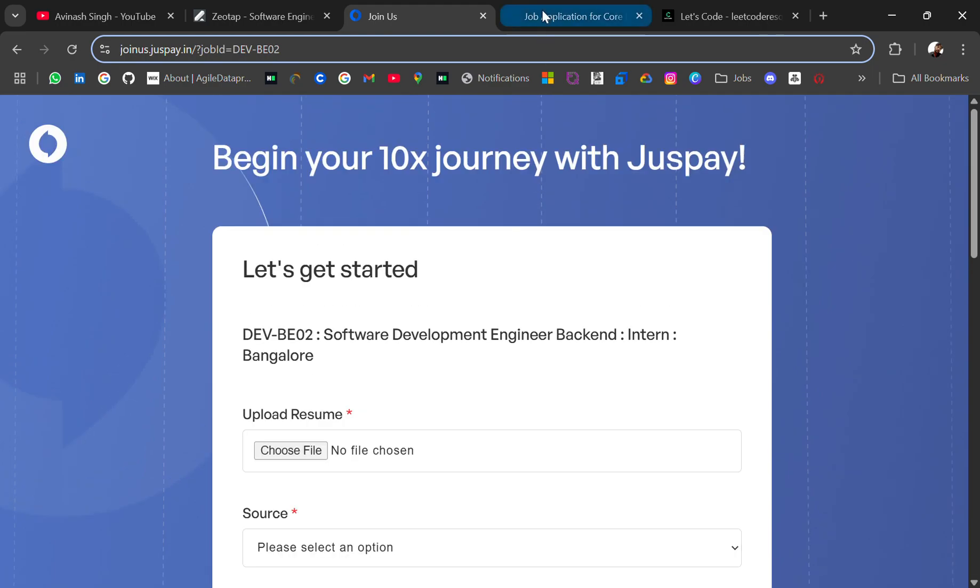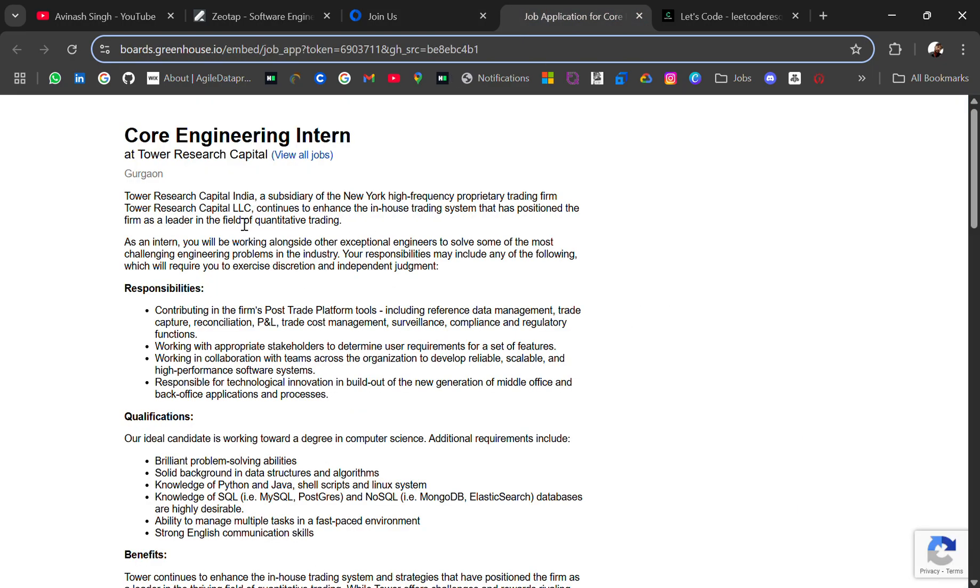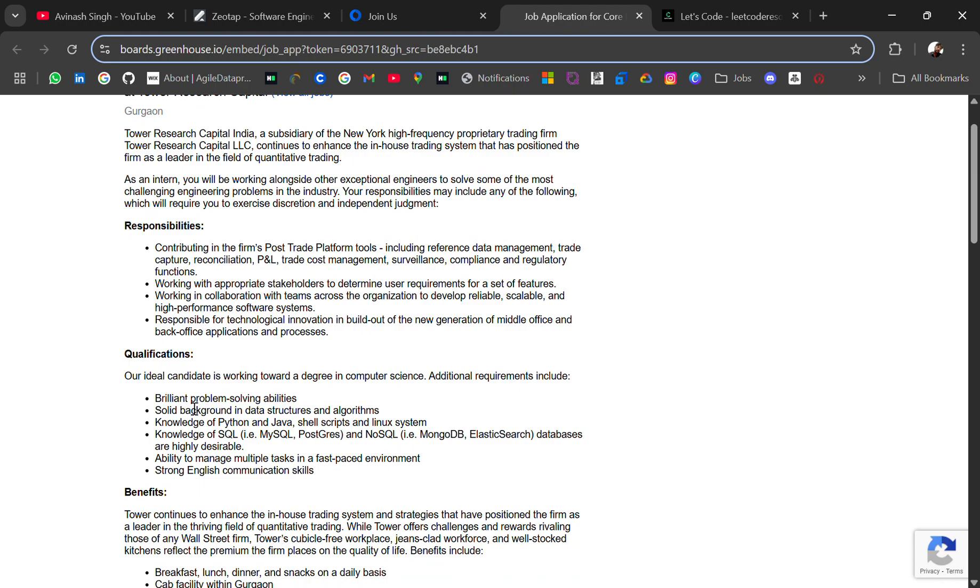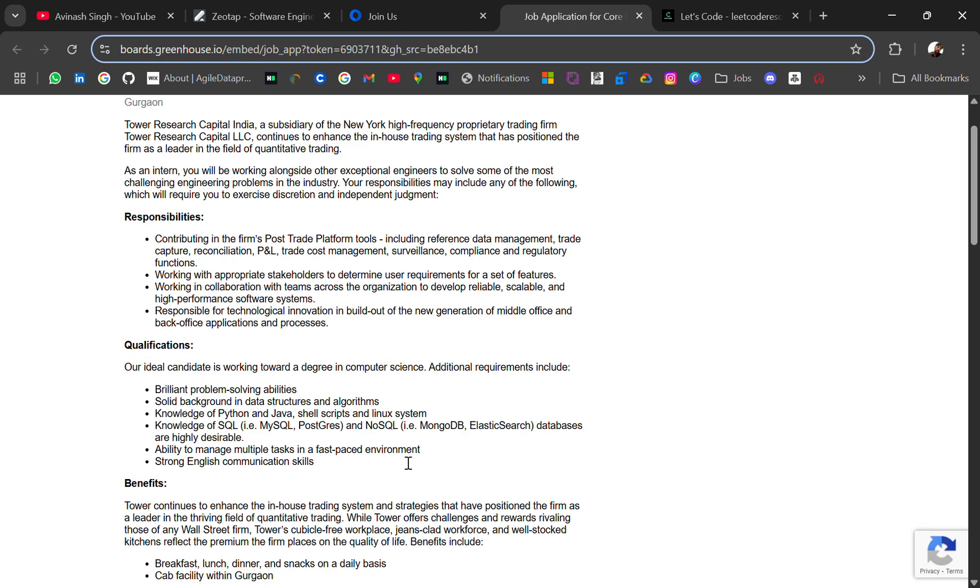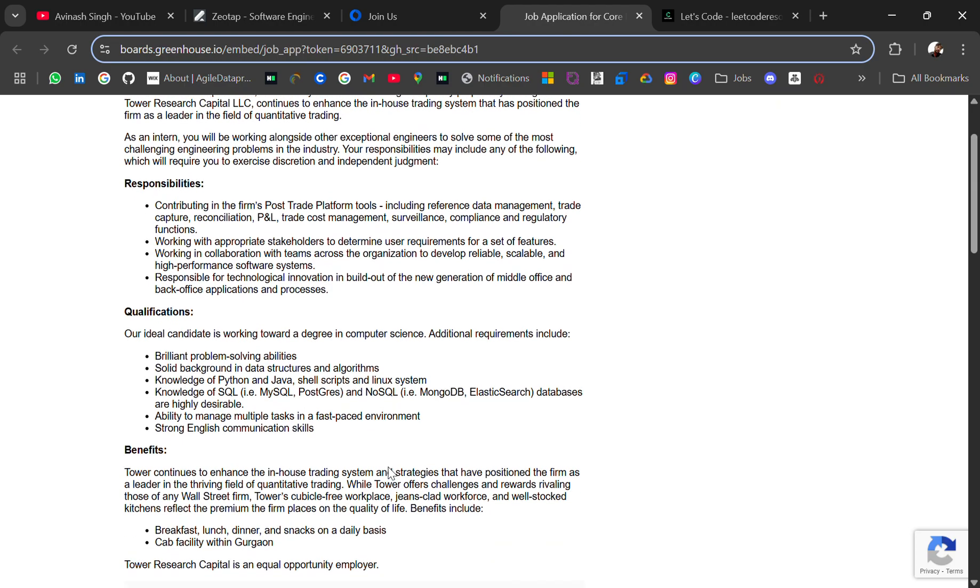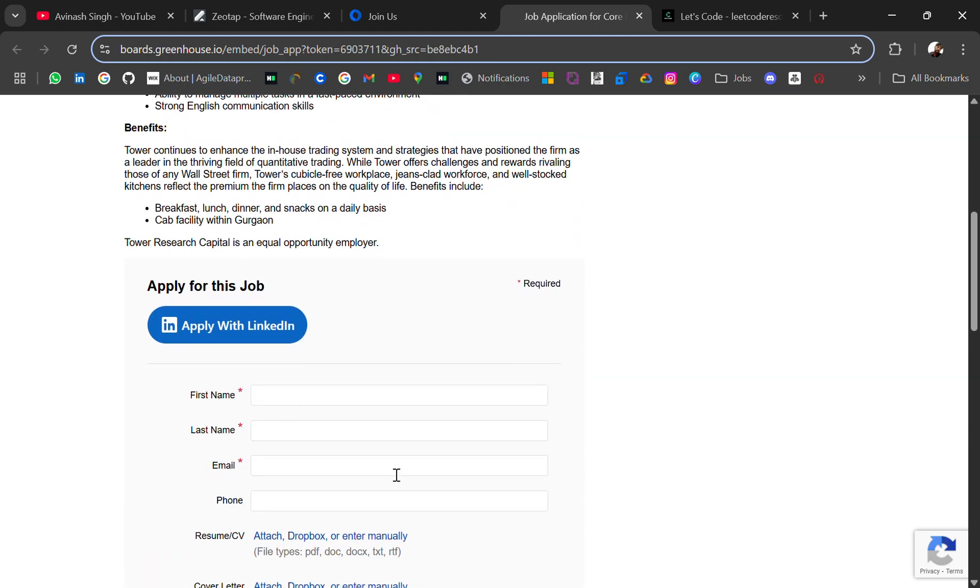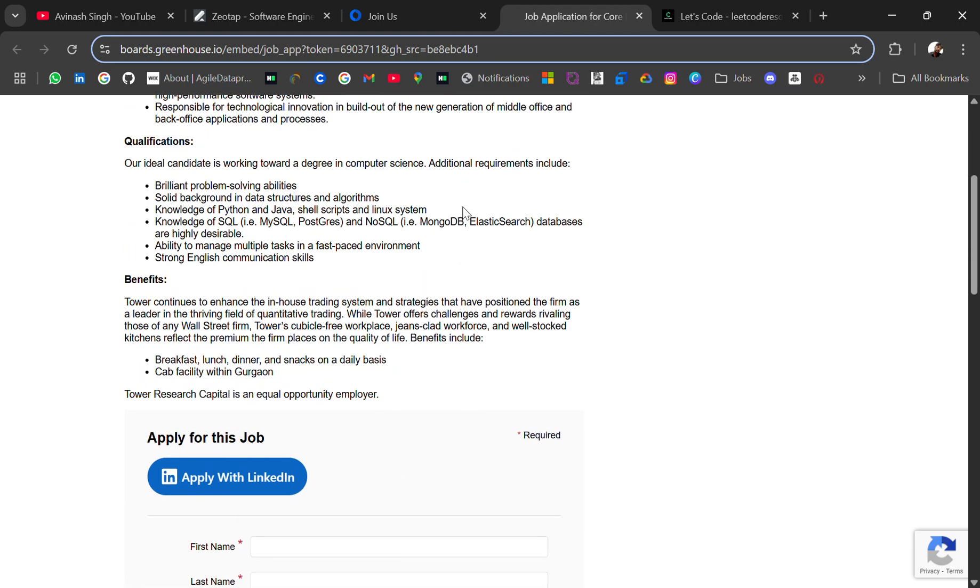The next hiring is from Tower Research, hiring for a Core Engineering Intern role. The location will be Gurgaon. For this, you should have brilliant problem-solving abilities, solid background in data structures and algorithms, knowledge of Python and Java, shell scripting and Linux systems. Knowledge of SQL is a plus point.